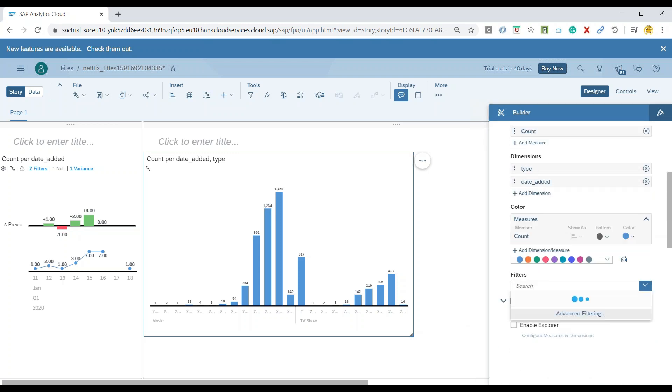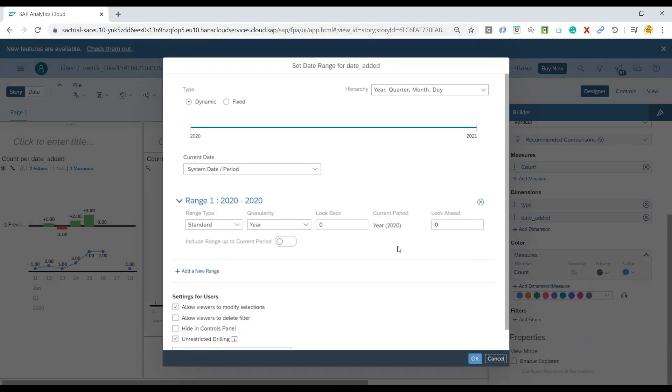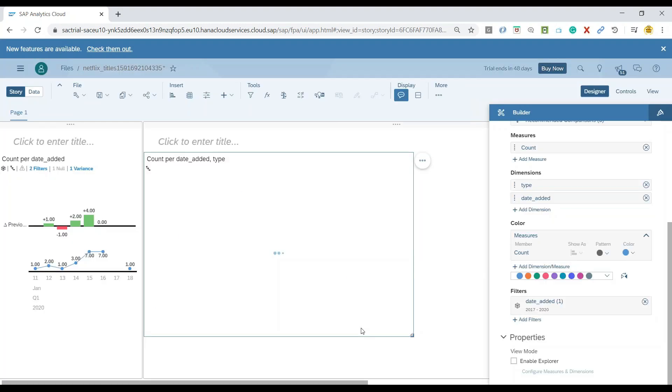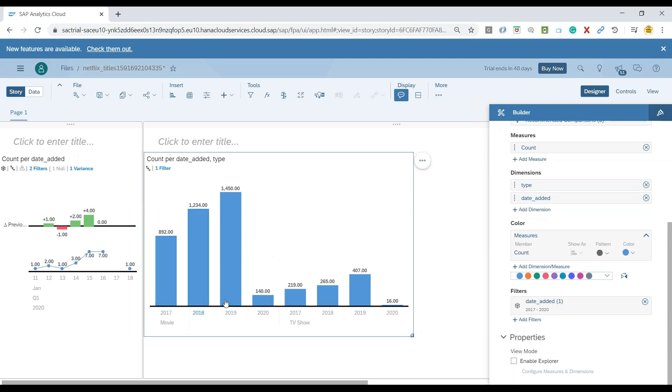More importantly, currently my scope for analysis is only last three years. So let's add a filter with a range of last three years. And now you can see we see the last three years data.